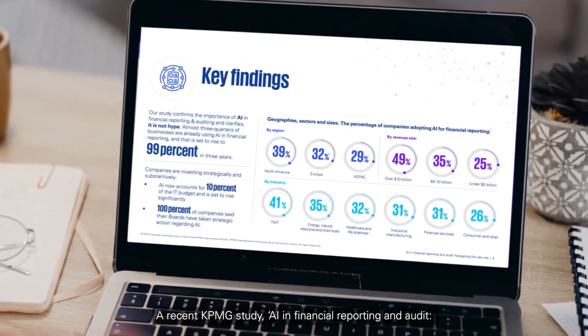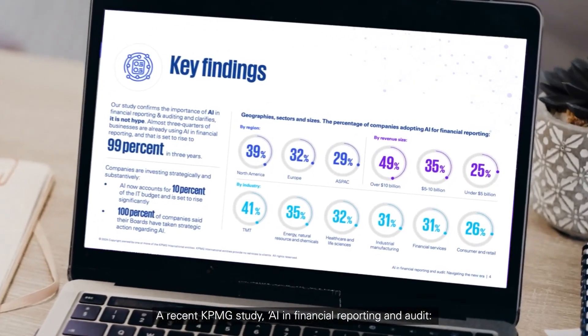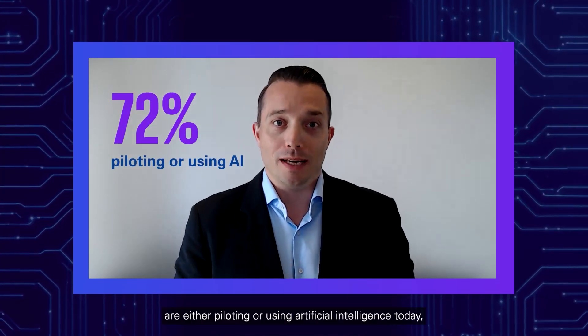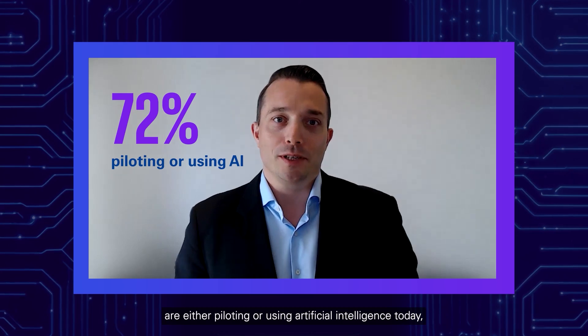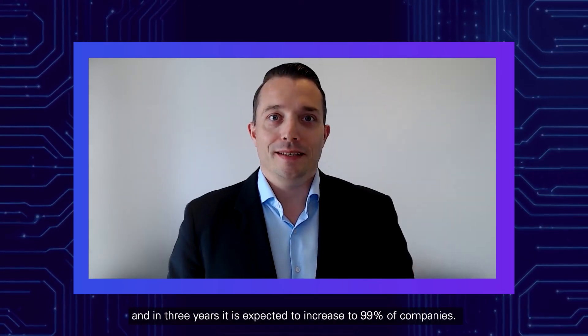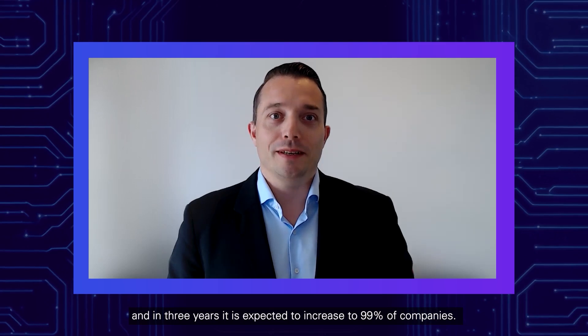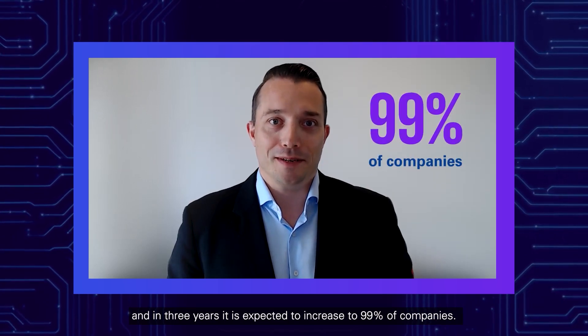In our recent study, AI and Financial Reporting and Audit Navigating the New Era, we found that nearly 72% of companies are either piloting or using artificial intelligence already today. And in three years, it is expected to increase to 99% of companies.